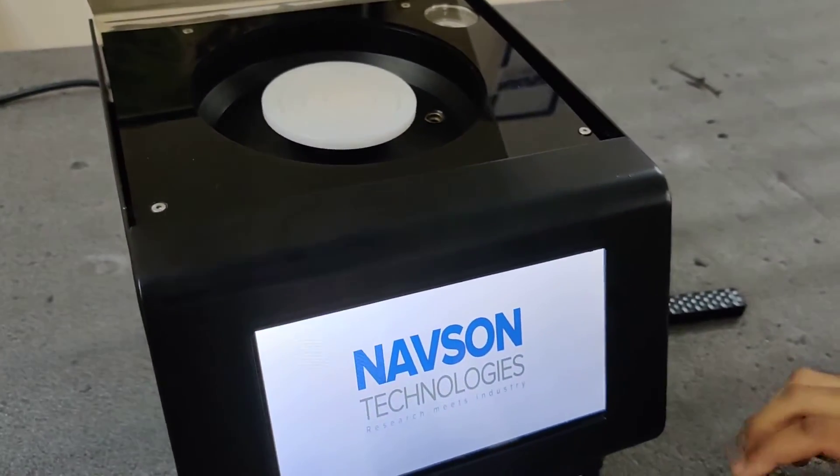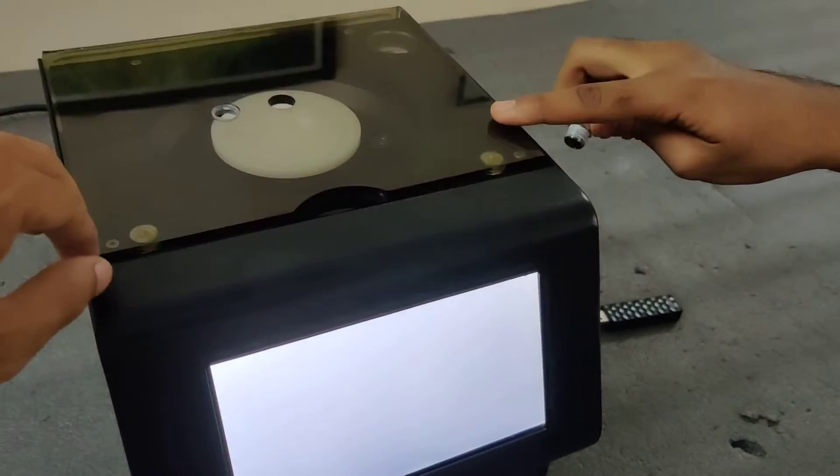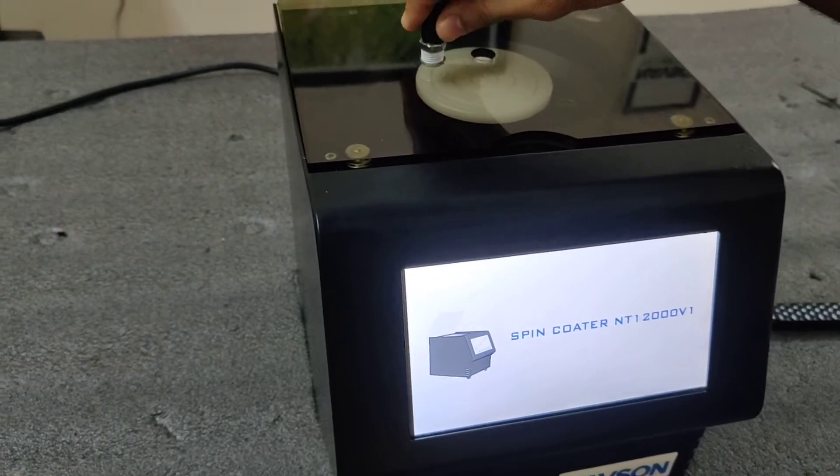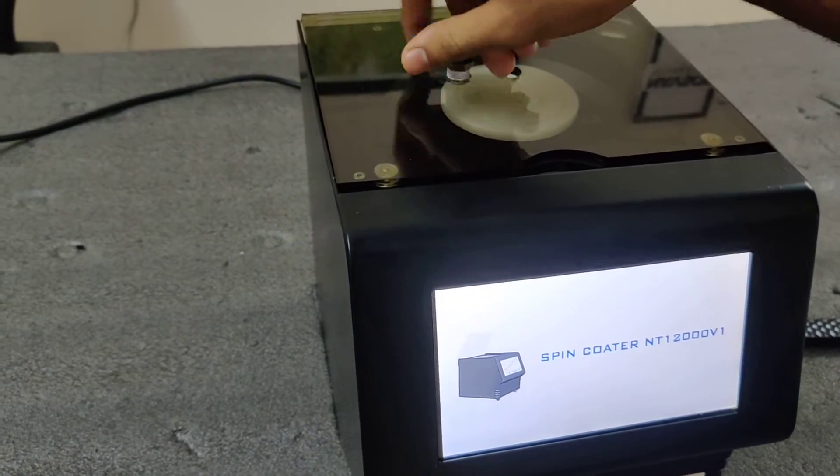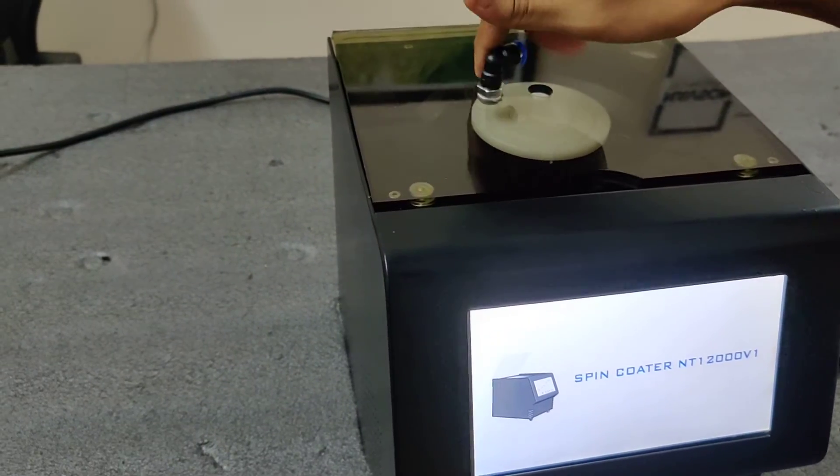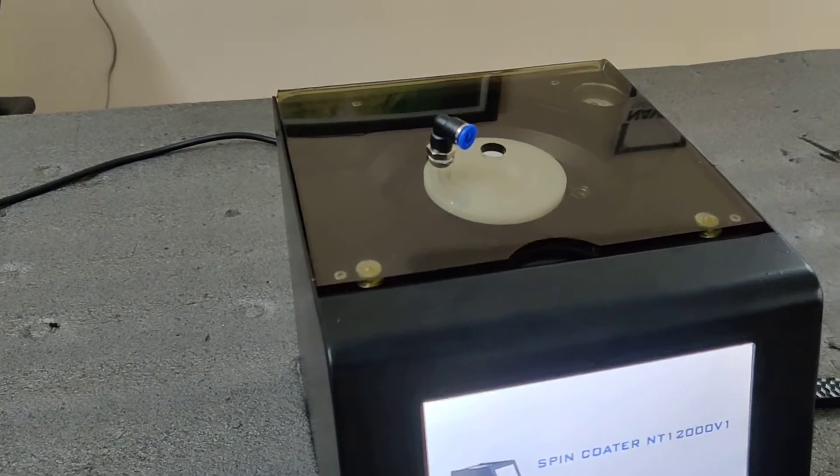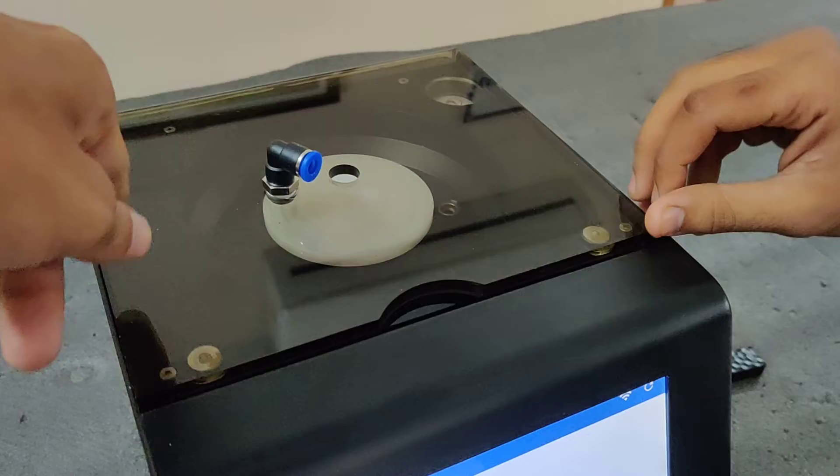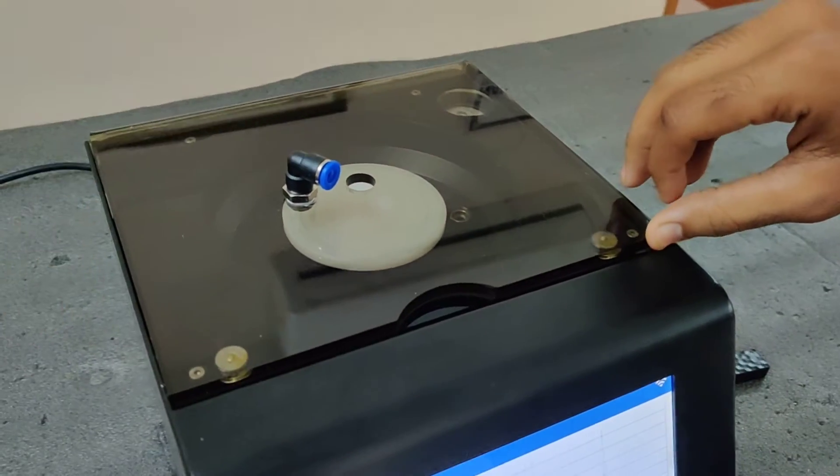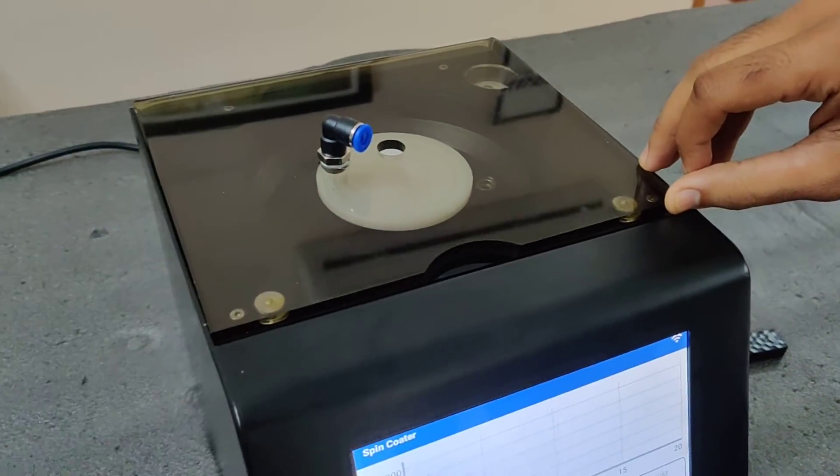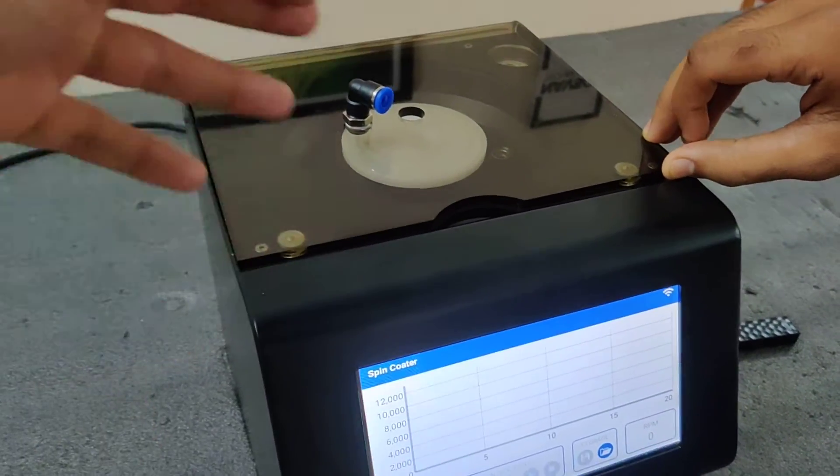And we have nitrogen purge. So if you want to pulse nitrogen, you can plug in this connector and use nitrogen purge. If you don't need it, you can remove it.